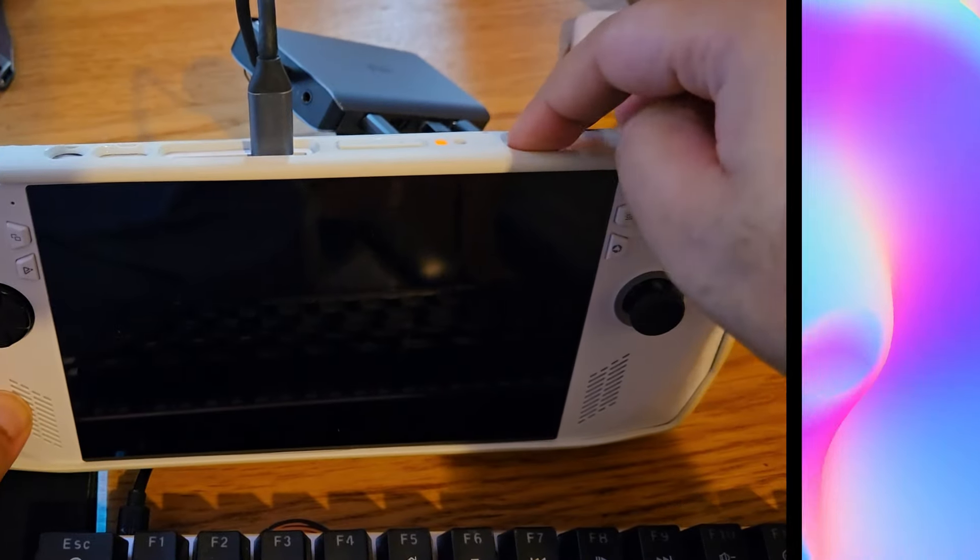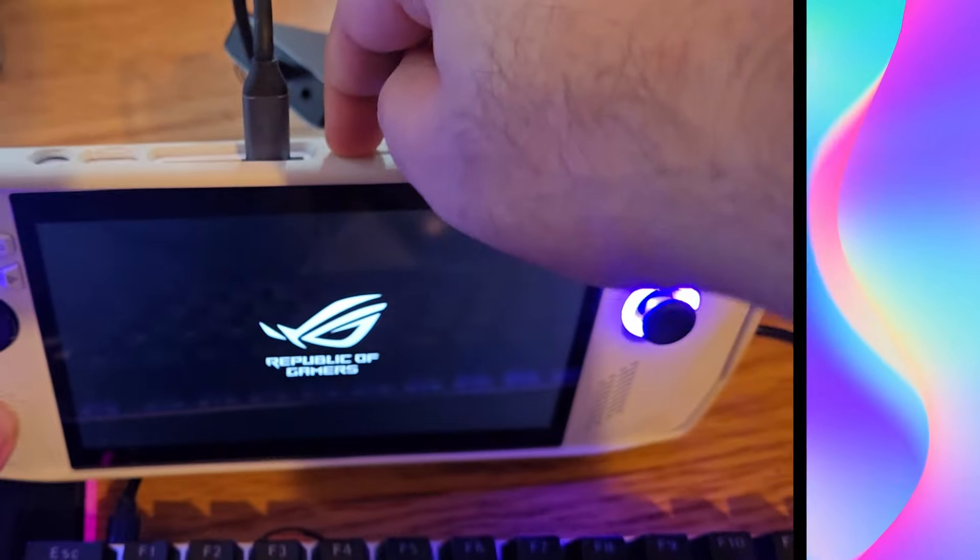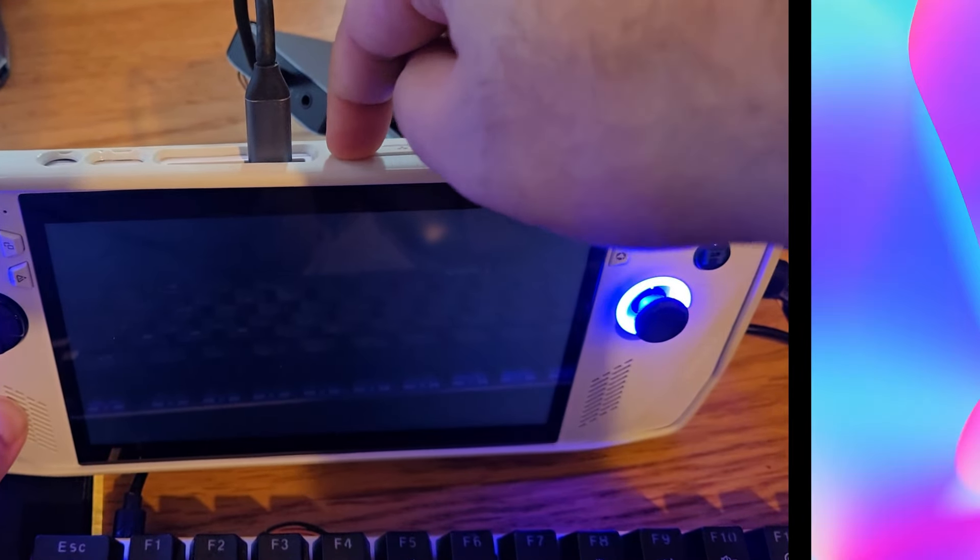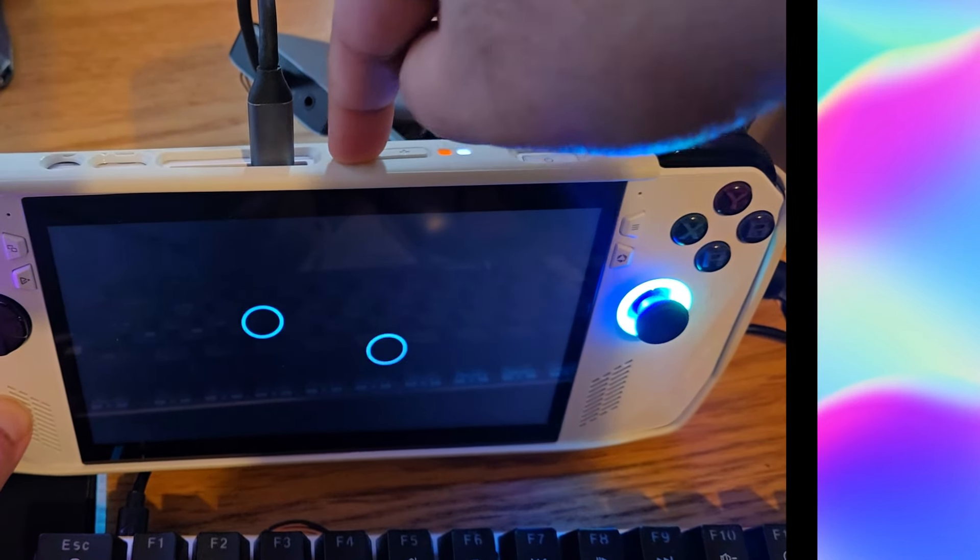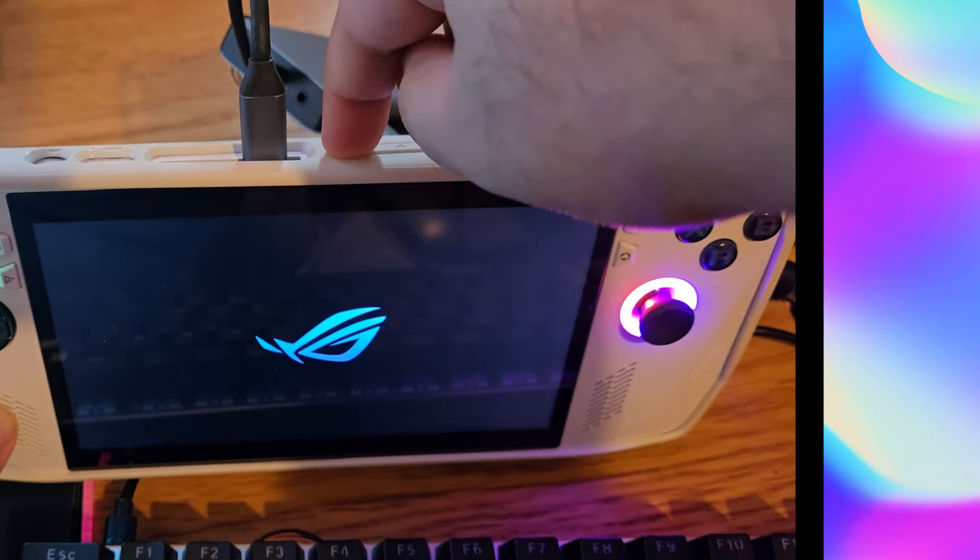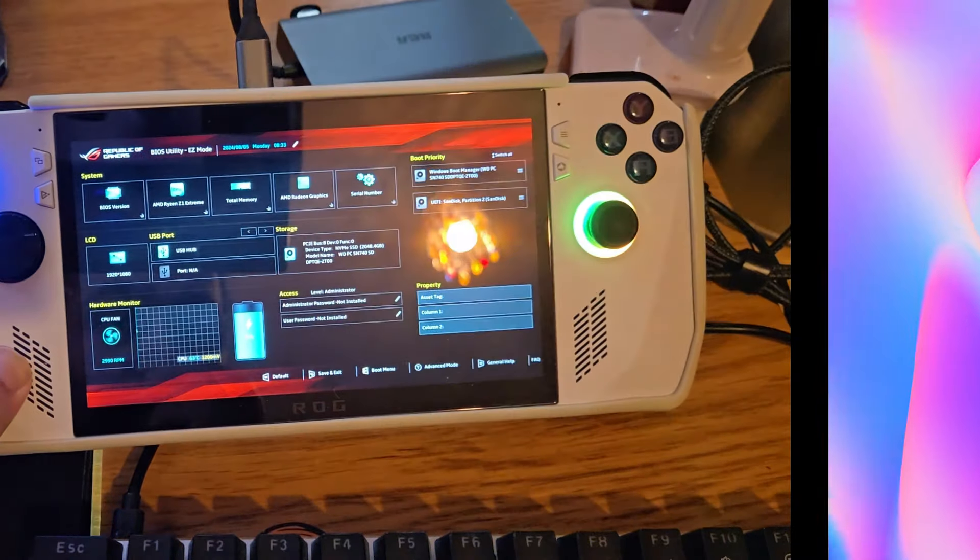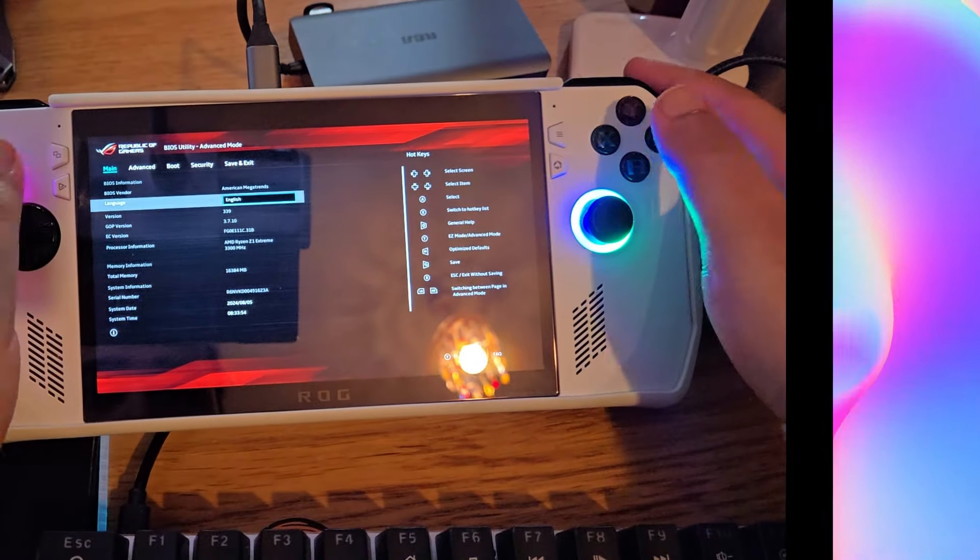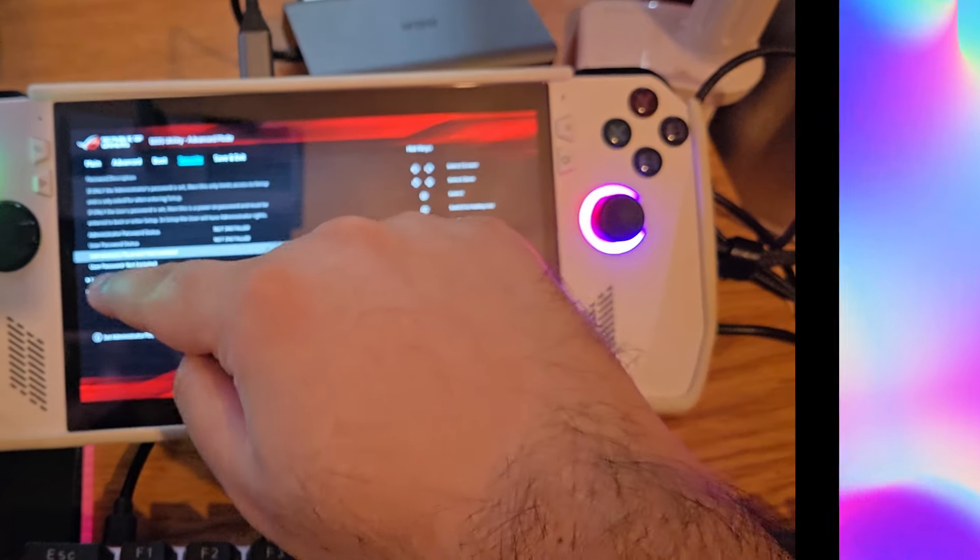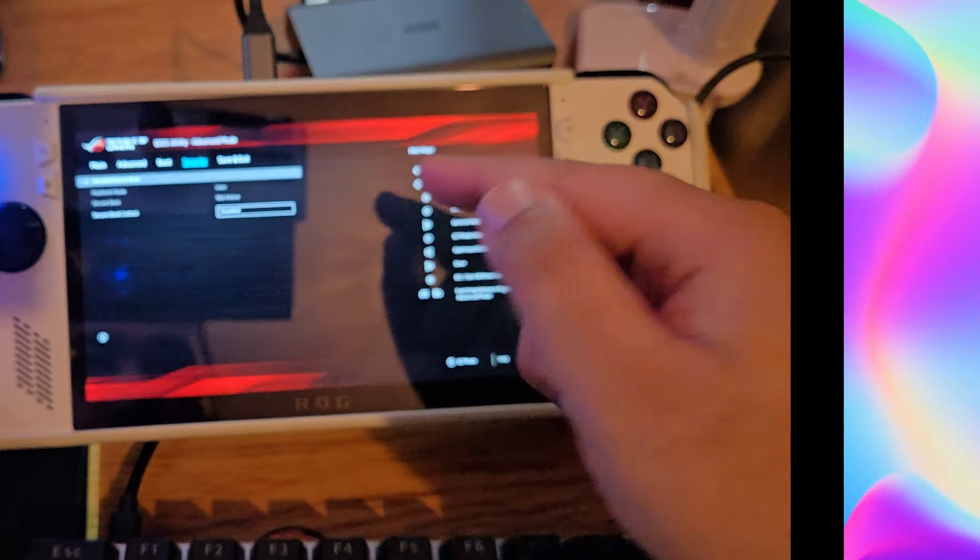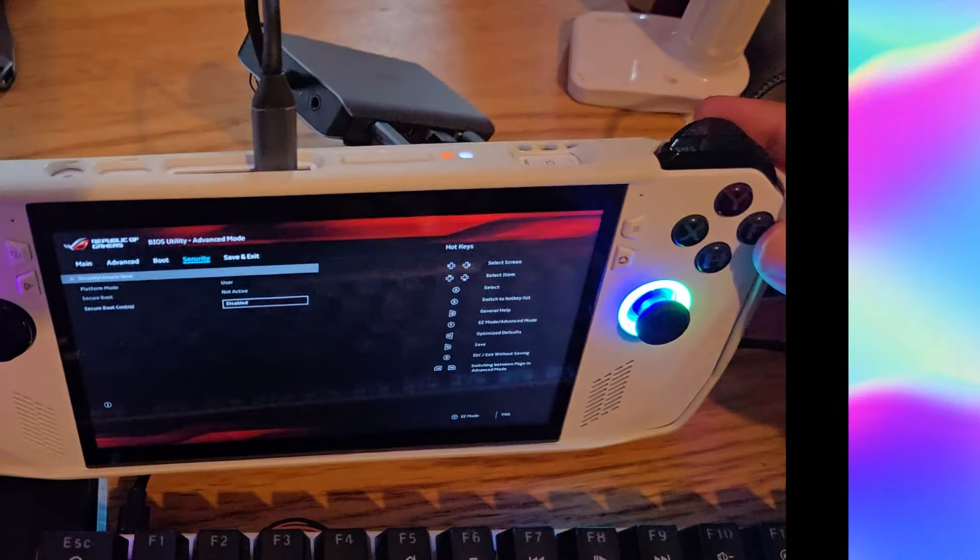We'll need to do a few things. First, in the BIOS setup. To get to the BIOS, you need to press the power button. You need to start tapping the volume down button. Then you'll need to press the Y button. We're going to go to security. We're going to make sure secure boot is disabled, otherwise it will not work.